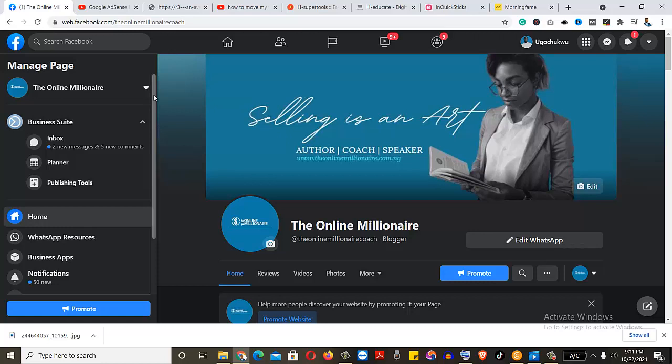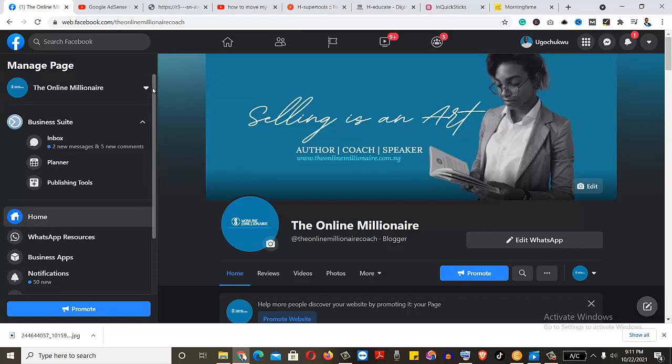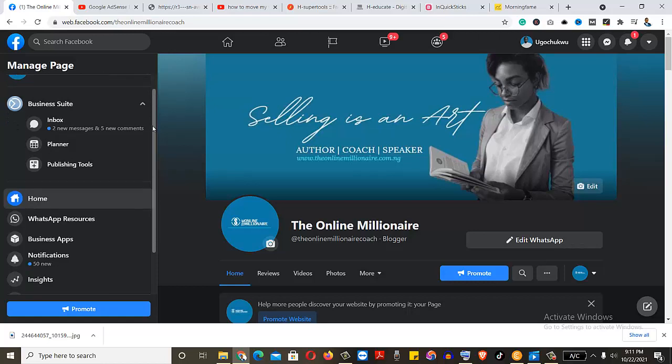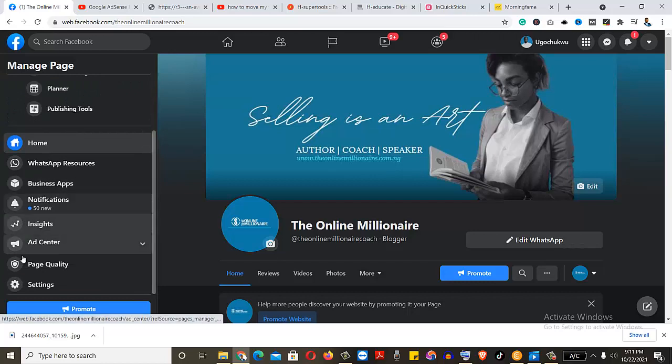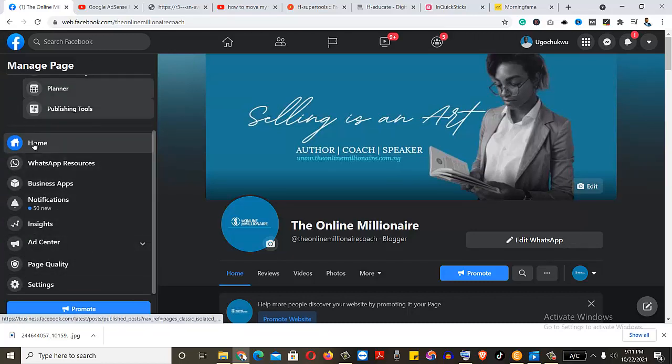So that being said, let's go to the real deal. Why we are here. What you need to do now is to scroll. What you need to look for here is settings. So you click on your settings.